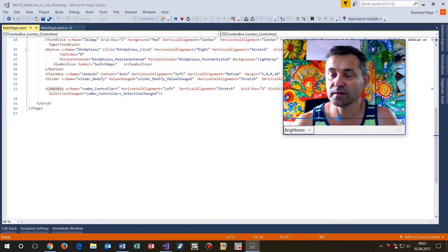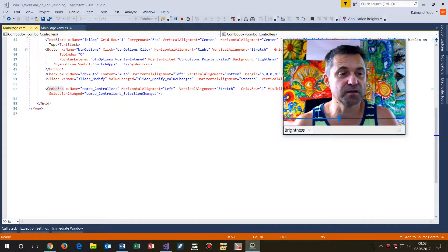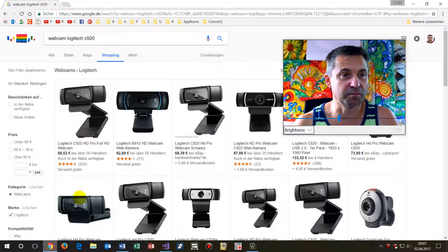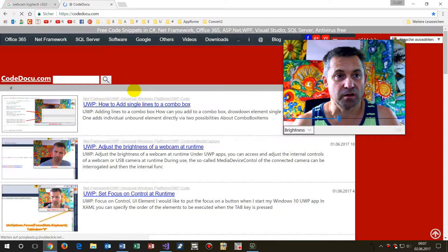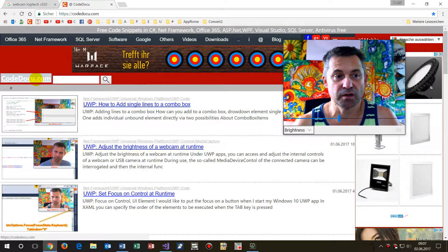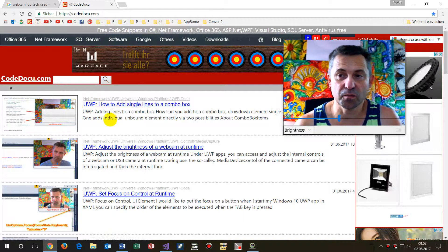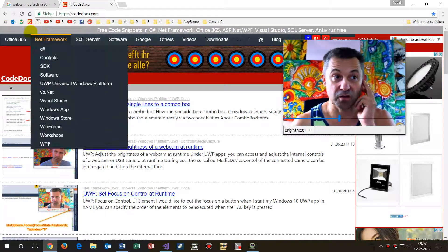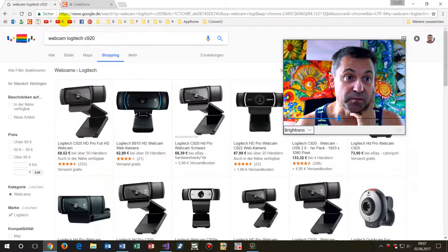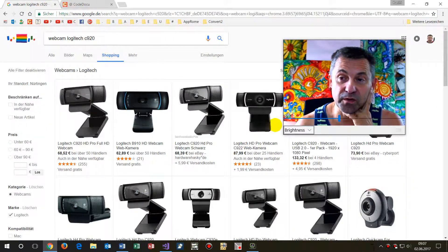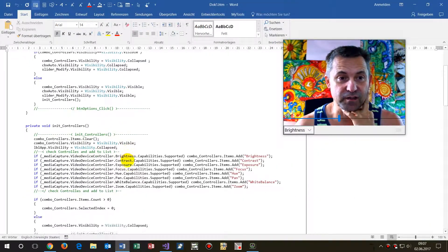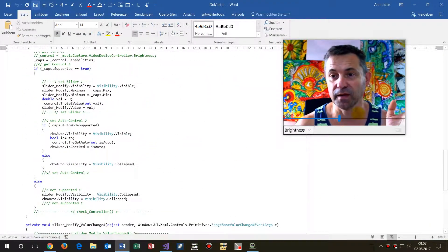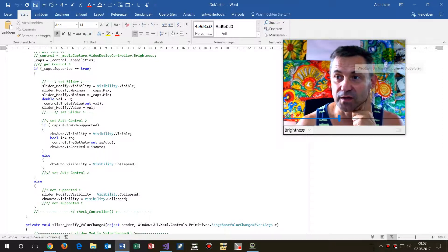I will save the code on my website at code-docu.com and the Microsoft Programmer page — it's a German website. You can take the code from there and implement it in your own application.